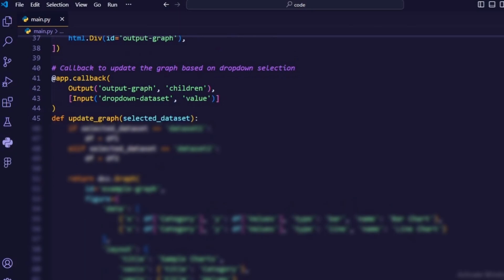Def update_graph(selected_dataset). This is the callback function that takes the selected dataset as input and returns the updated graph based on the selected dataset.